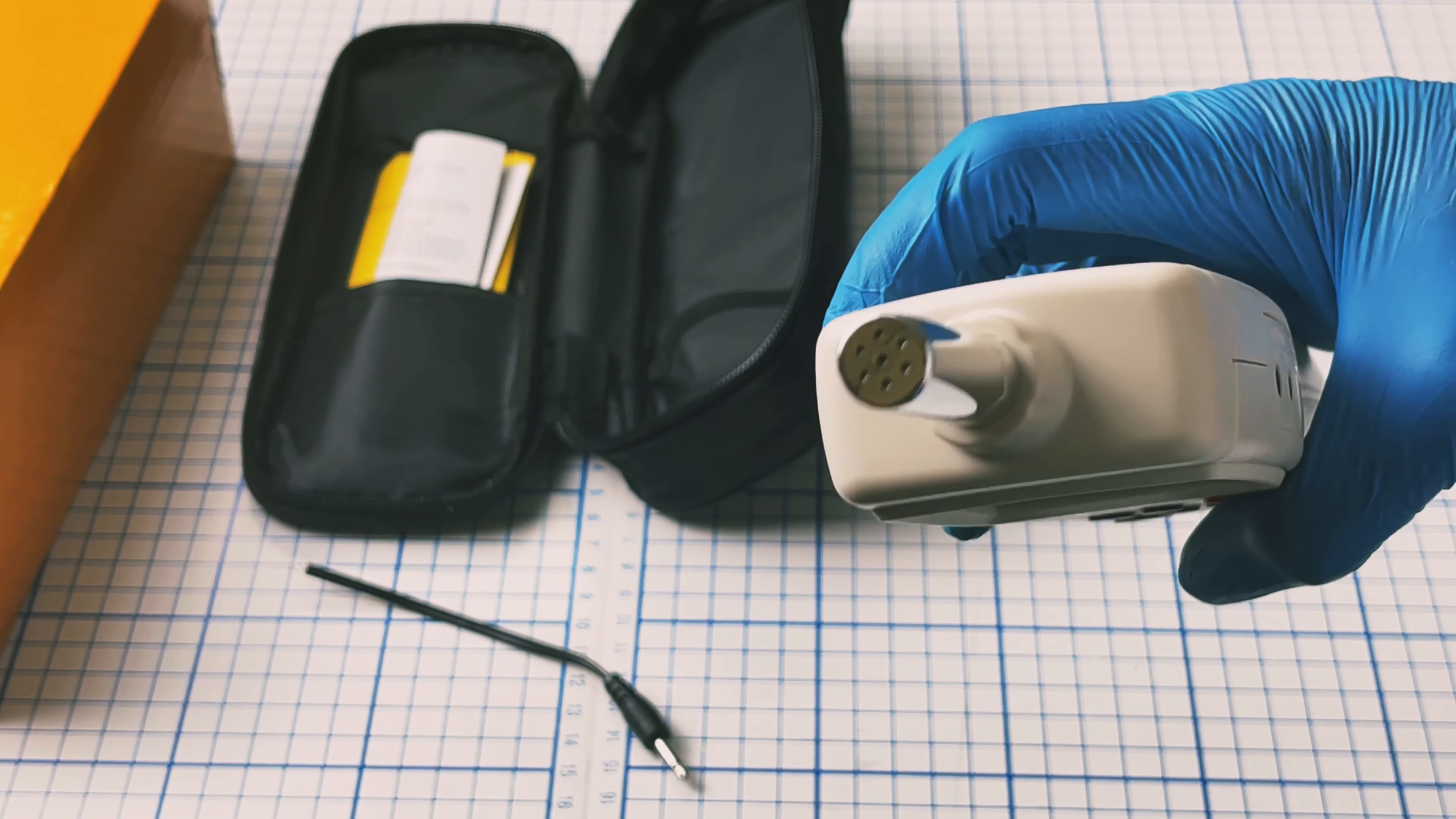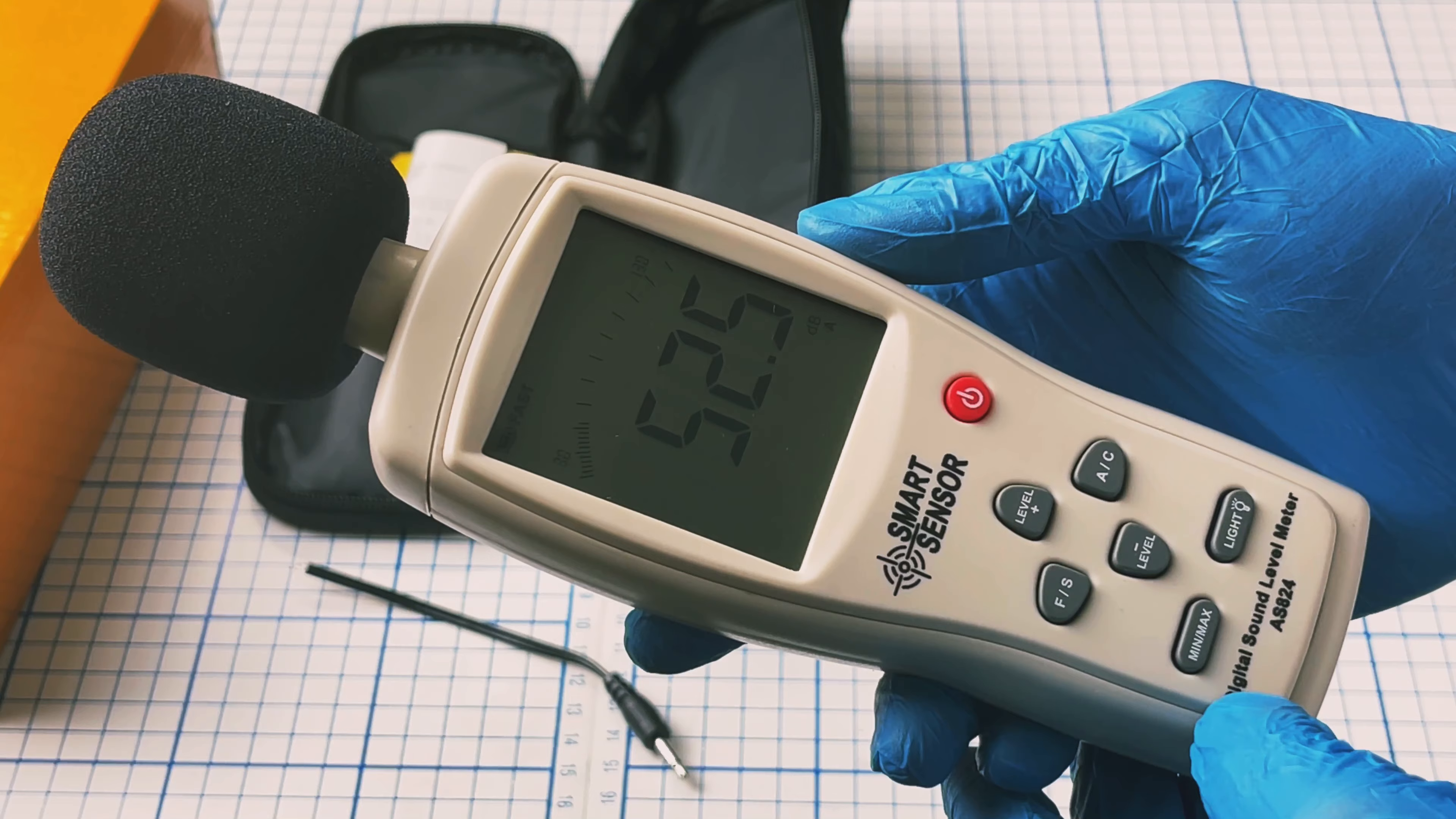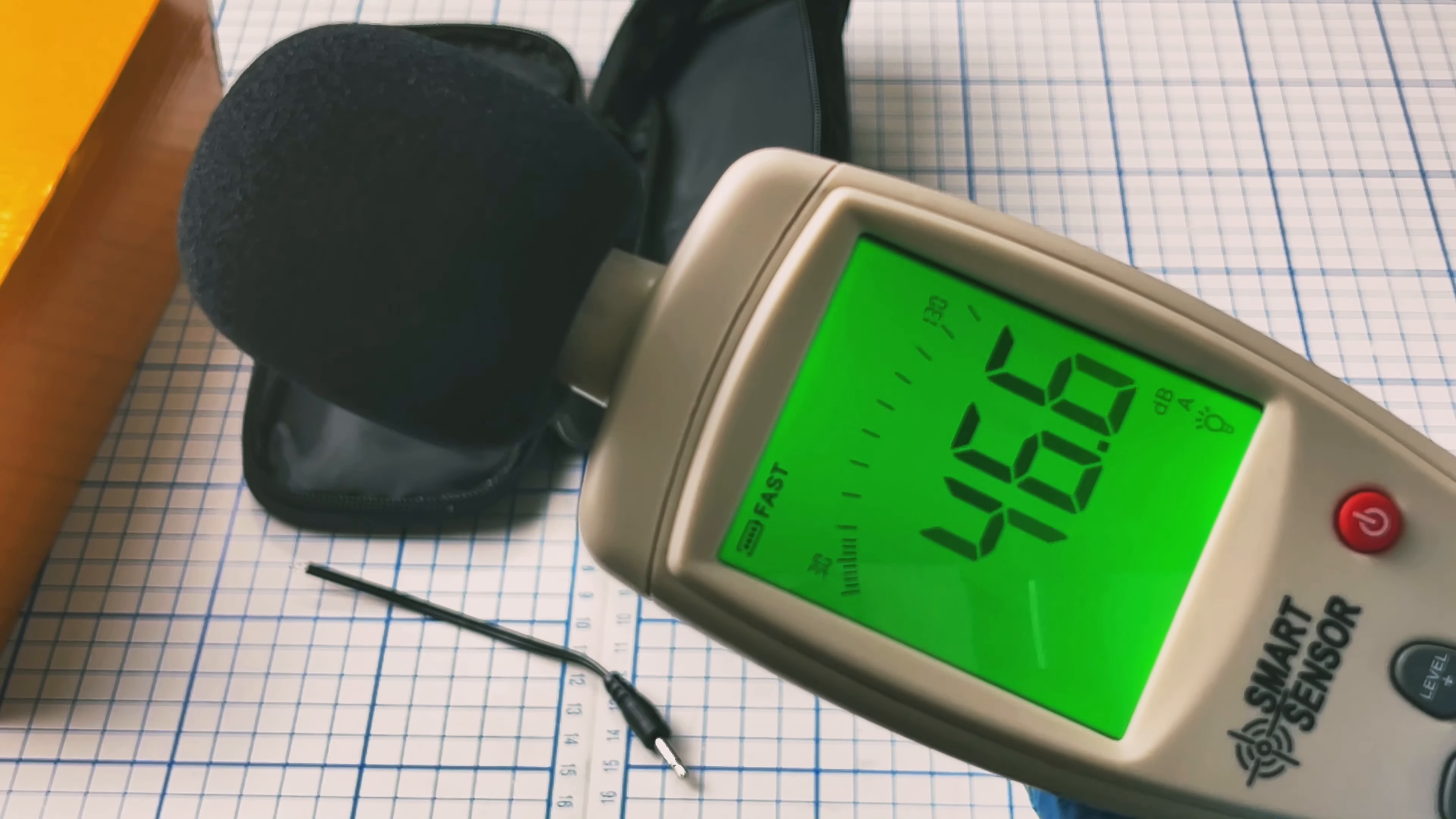This is the microphone cover. I'll turn it on now. When you turn it on, it automatically takes readings. The light you can turn on and off.